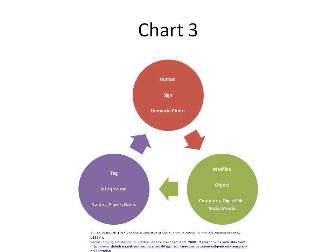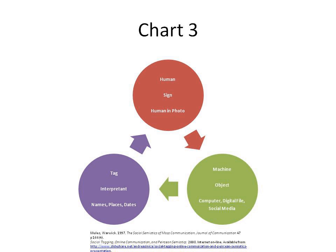John Locke used the term sémiotique in Book 4, Chapter 21 of An Essay Concerning Human Understanding. Here he explains how science may be divided into three parts: first, the nature of things as they are in themselves, their relations and manner of operation; secondly, that which man himself ought to do as a rational and voluntary agent for the attainment of any end, especially happiness; or thirdly, the ways and means whereby the knowledge of both is attained and communicated.